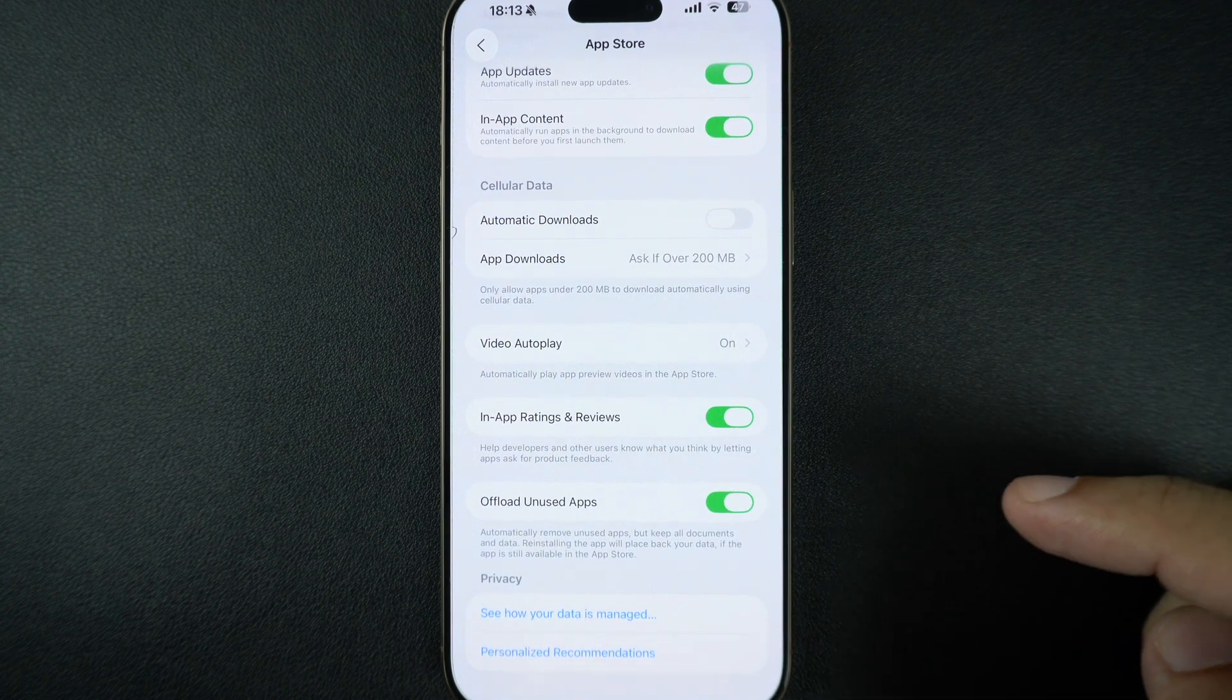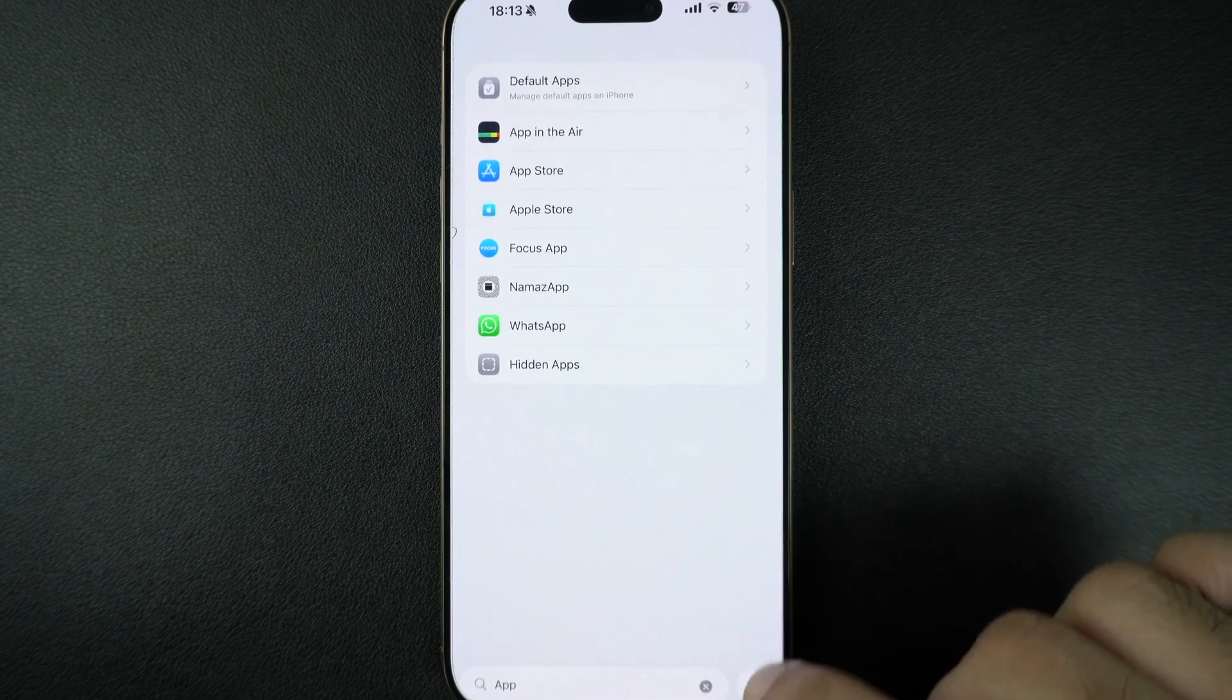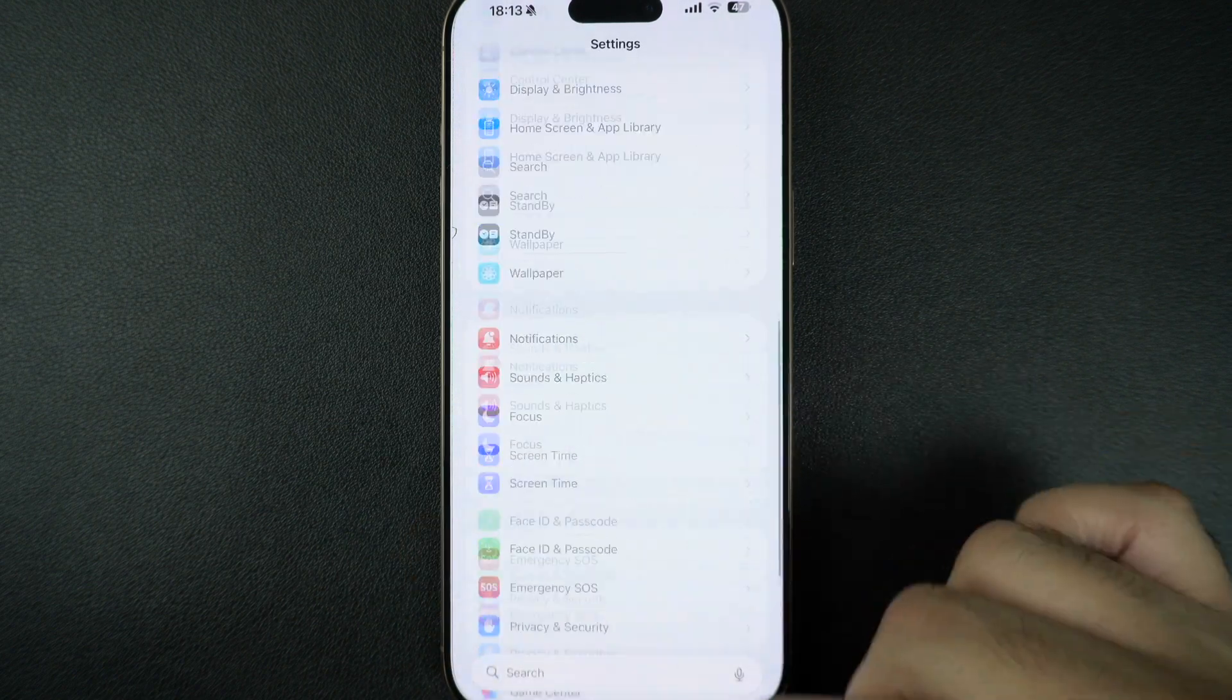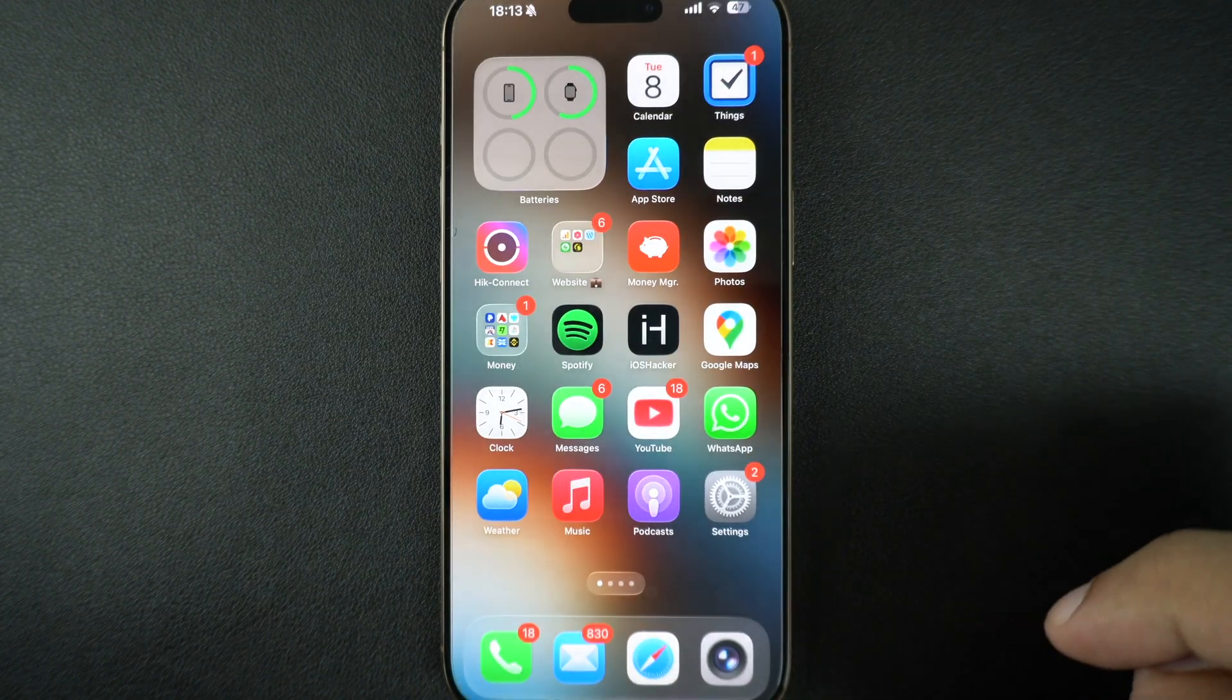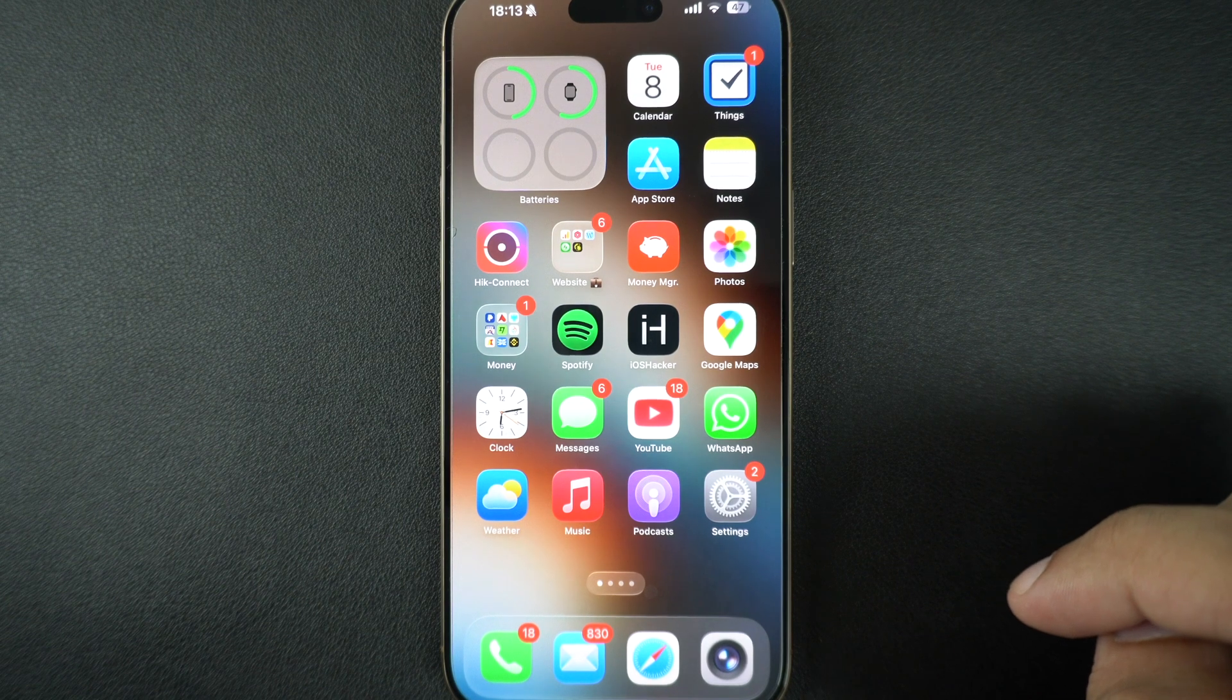From now on, your iPhone will automatically remove unused apps but keep all documents and data so you can quickly reinstall the app and start using it.